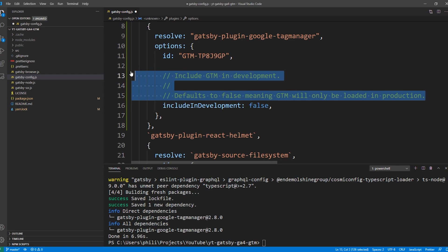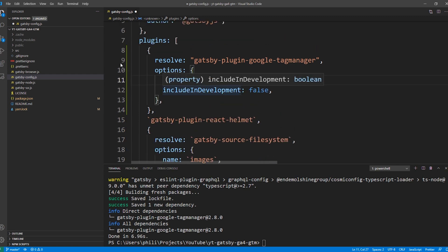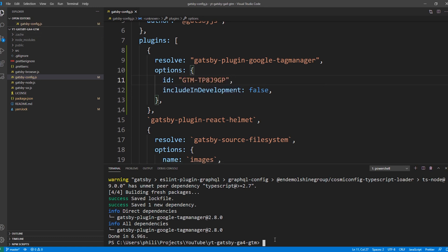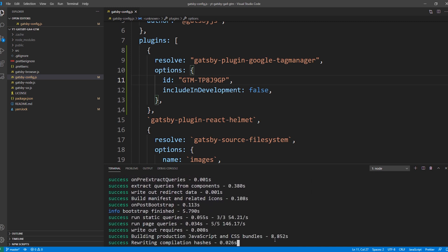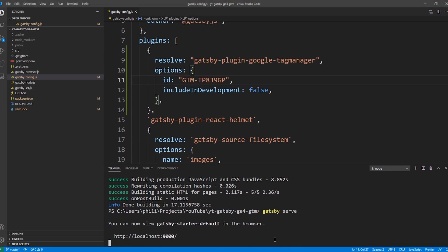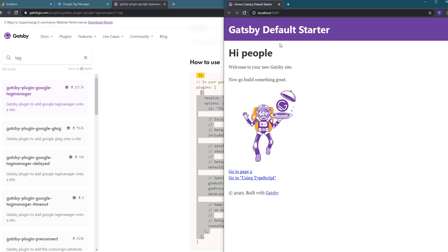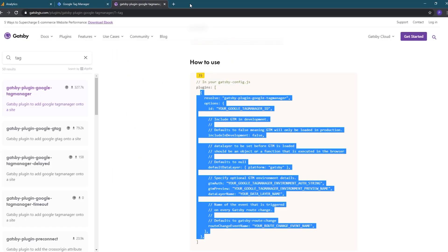We'll also delete the comments just to clean it up a little. You'll see that the basic install has a very simple configuration. Our site is now configured and ready to test. First let's save our changes, and then we need to open our site in production mode since we set the include in development option to false. To do that, we'll run a Gatsby build command to build our site for production, and then run a Gatsby serve command to view our site. We can hold down the control key and click the link in the terminal to open the site.